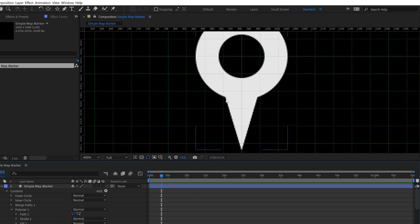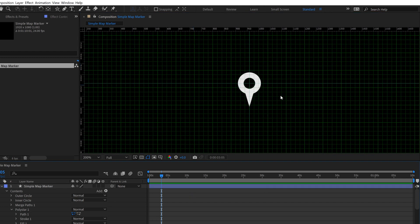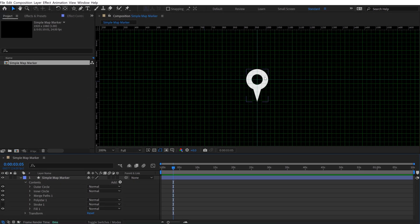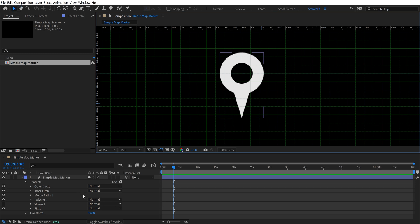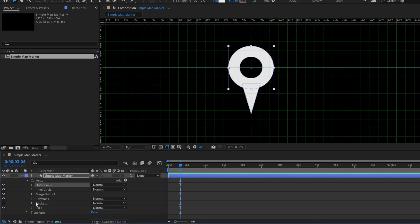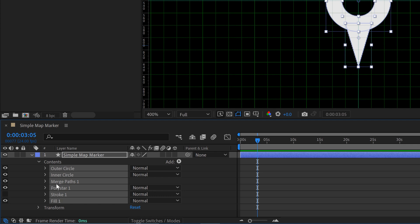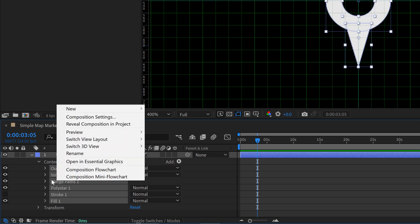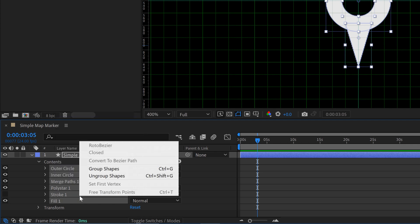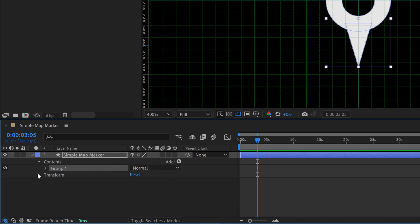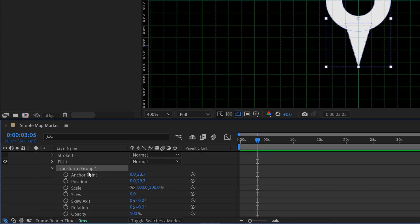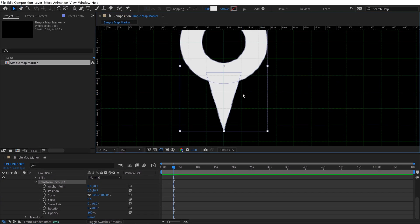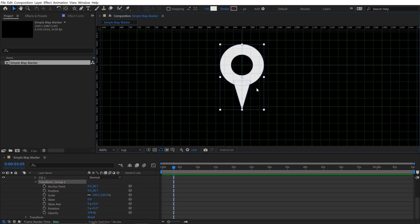If I zoom out, we have a nice symmetrical map marker. We can do some additional things to help rig this. I'll select all the shape contents, right-click, and select Group Shapes. This puts everything into a group which gives us another transformation group, letting me animate this bounce independently while keeping the shape layer's own transformation properties free.